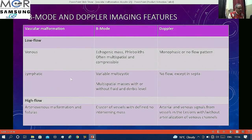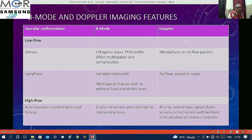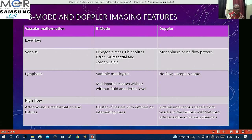Certain Doppler and ultrasound parameters to note: venous malformations appear as echogenic masses, can have phleboliths, are multispatial between planes, are compressible, but Doppler shows monophasic and low flow pattern. In lymphatic malformations, similar appearance can be present but there will be no flow except in the septa. High flow malformations including AVMs and fistulas show a cluster of vessels with no intervening mass, with arterial and venous signals, and possible arterialization of venous channels or AV communications.